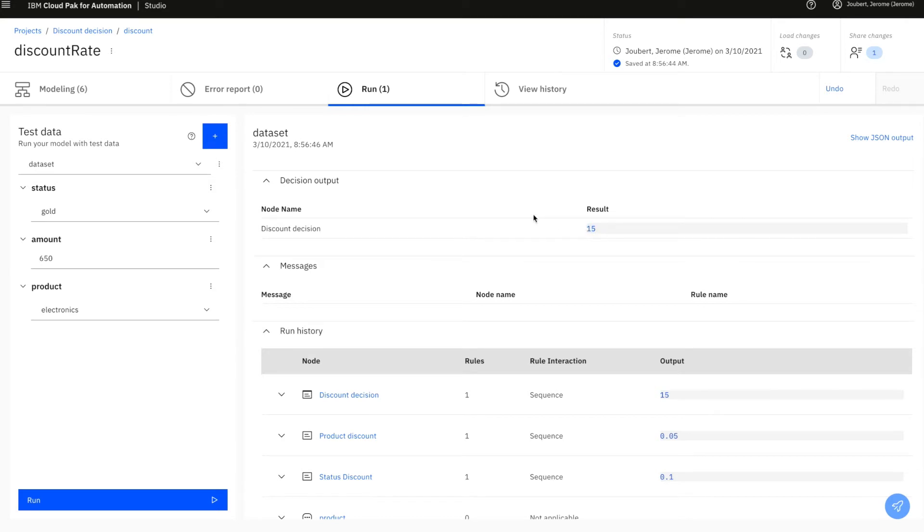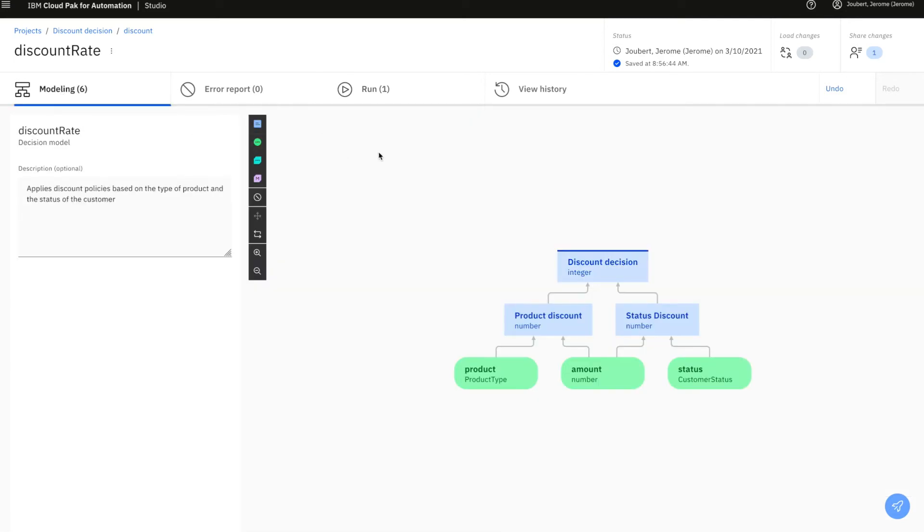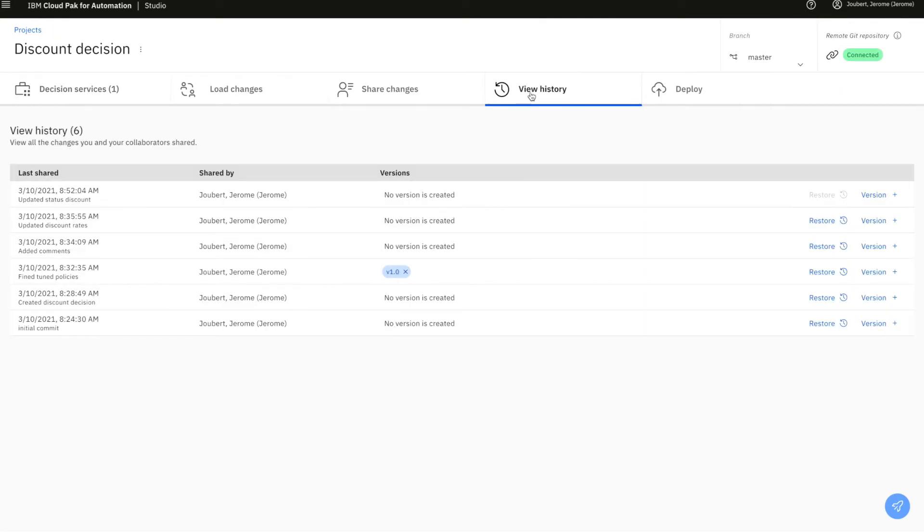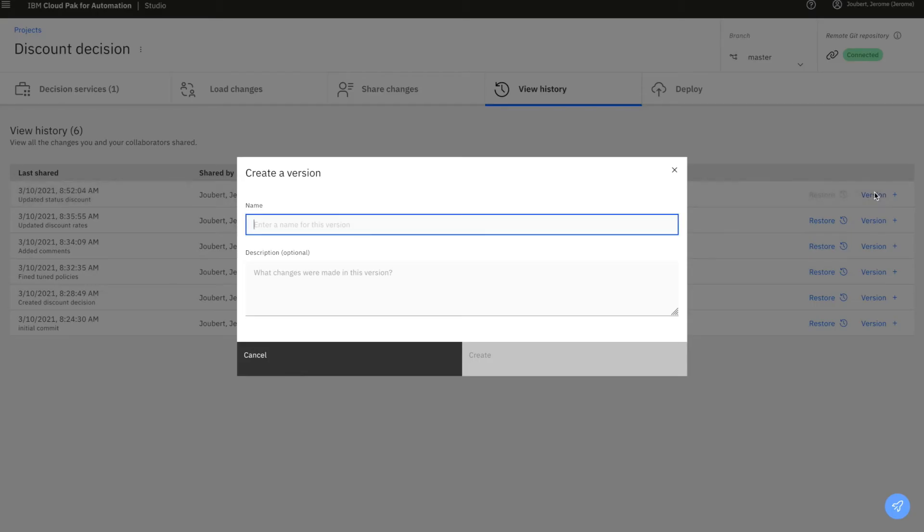When we think this decision is good to go, we can set a particular version identifier. We go to the history page and in this case we'll choose to set version 2.0 and we also put a description.